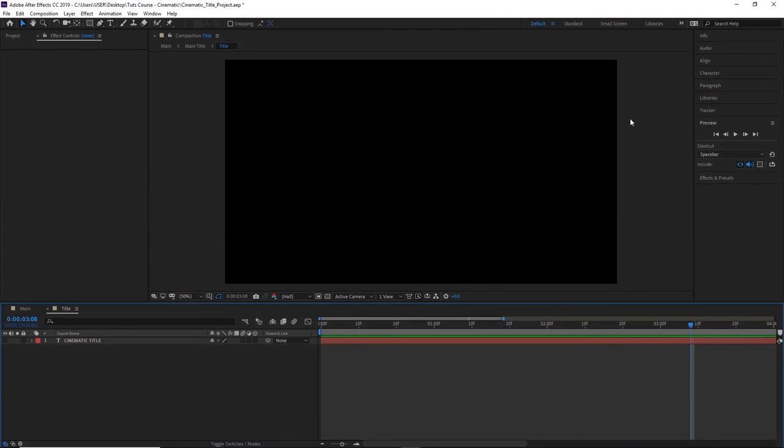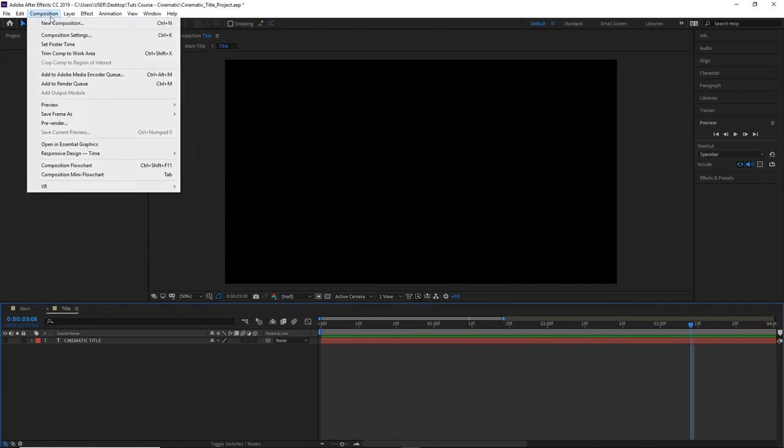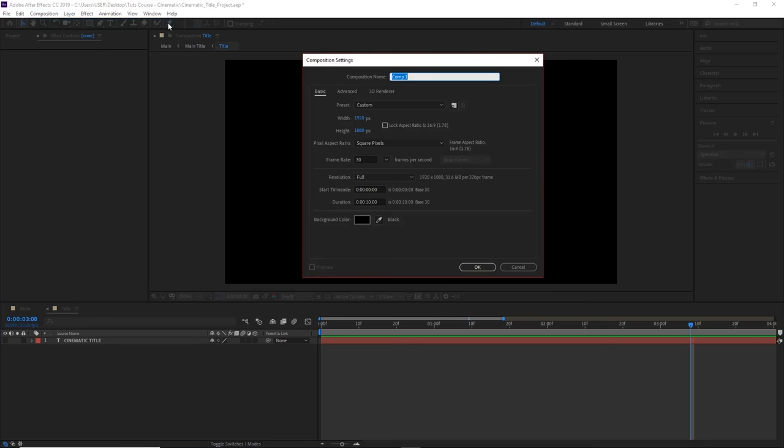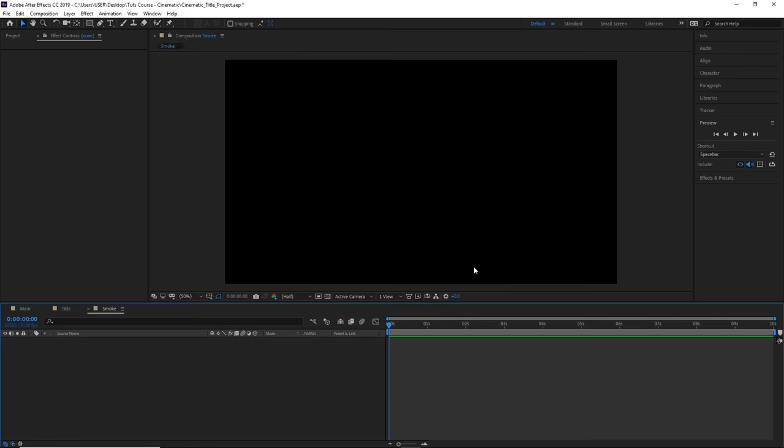So let's begin by creating a new composition by going to Composition and New Composition or Ctrl+N on the keyboard. Make sure you're happy with the rest of the settings here, and then click OK.